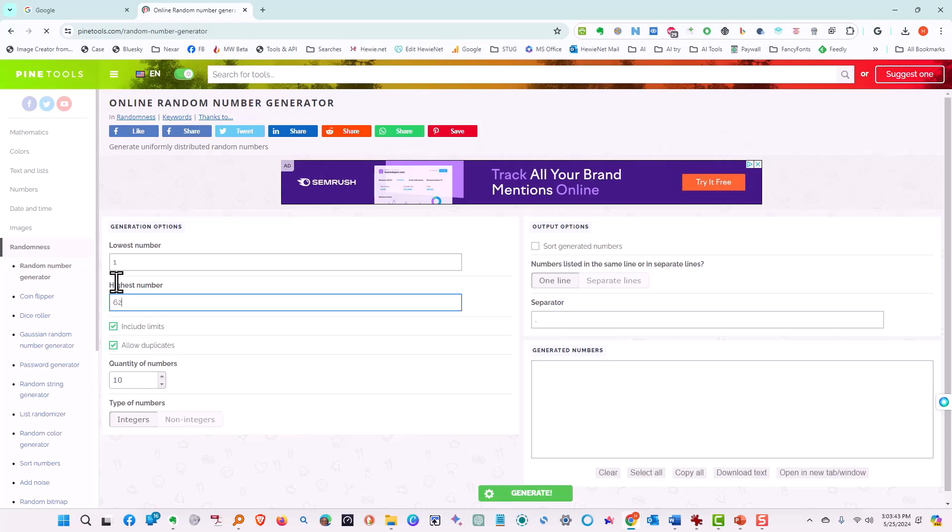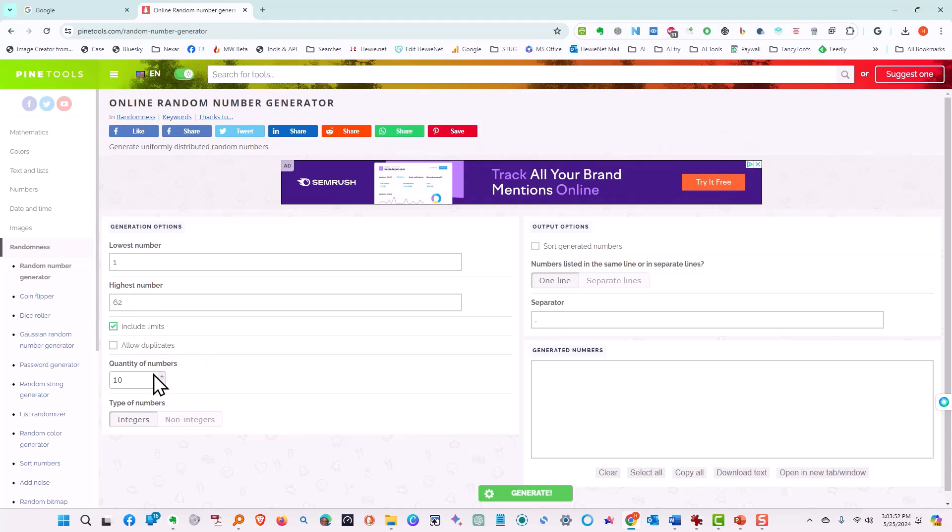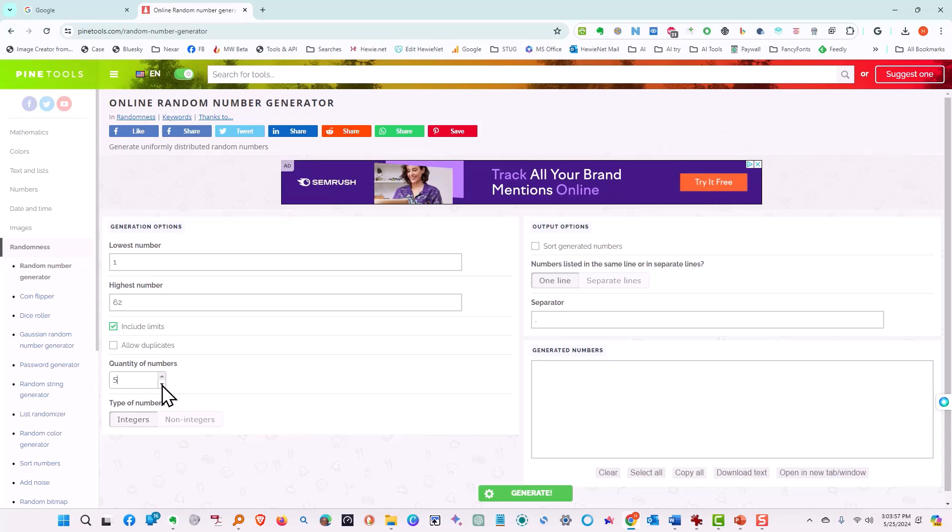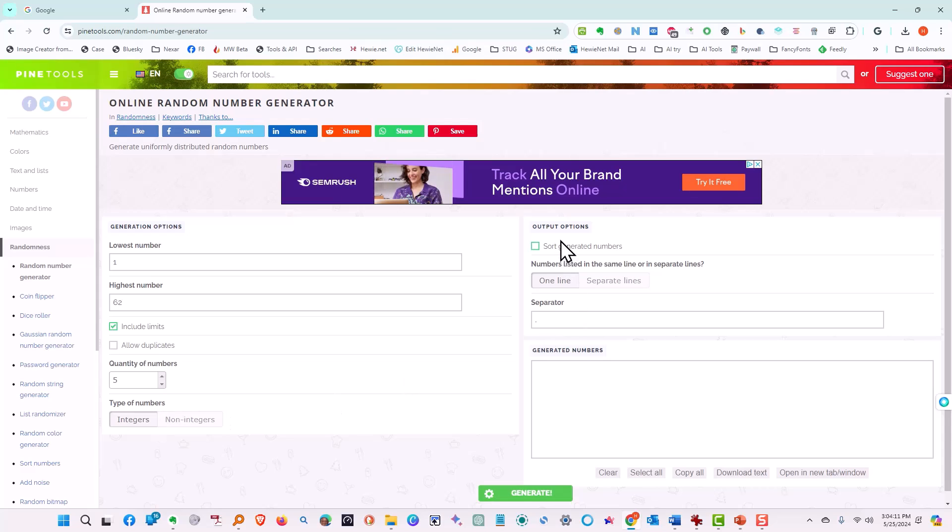Do you want to include the limits? That means including 1 and 62. We will do so. Allow duplicates? No. We don't want any duplicates. And the total quantity of numbers? We want the top five. The type of numbers? We want integers. Non-integers means it will be percentages with so many percentage places. We're just going to have integers. We want whole numbers.